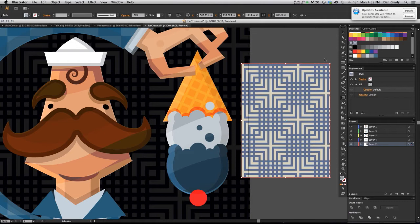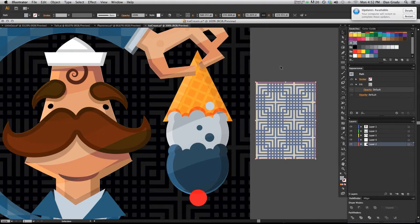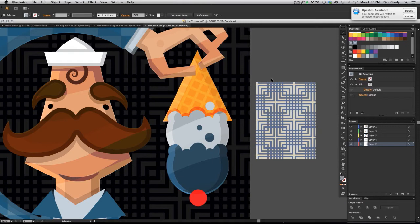But what if I don't want to make that object bigger? What if I just want the pattern within that object larger? Well, there's actually a very simple way to do this. It's just kind of hidden.